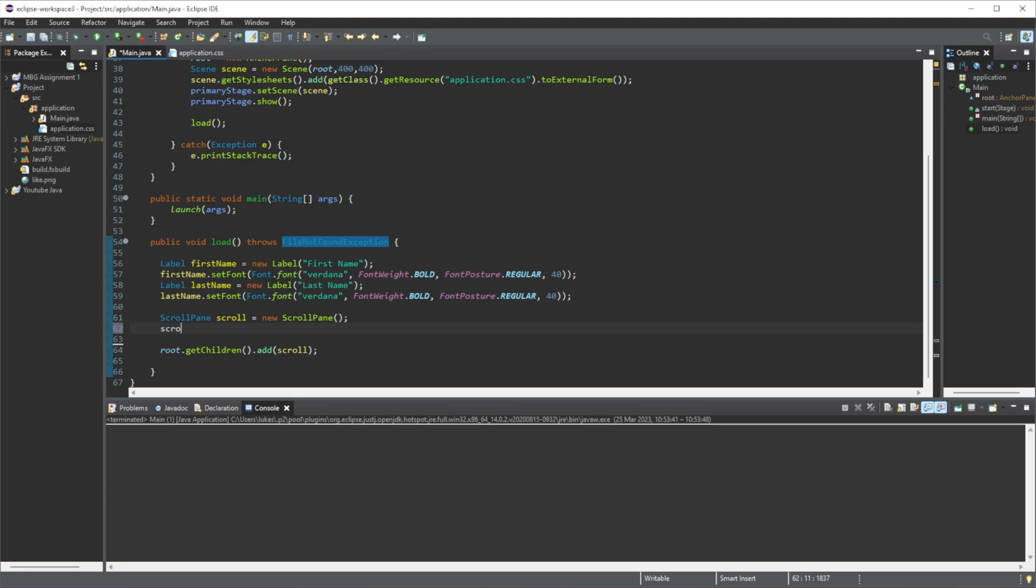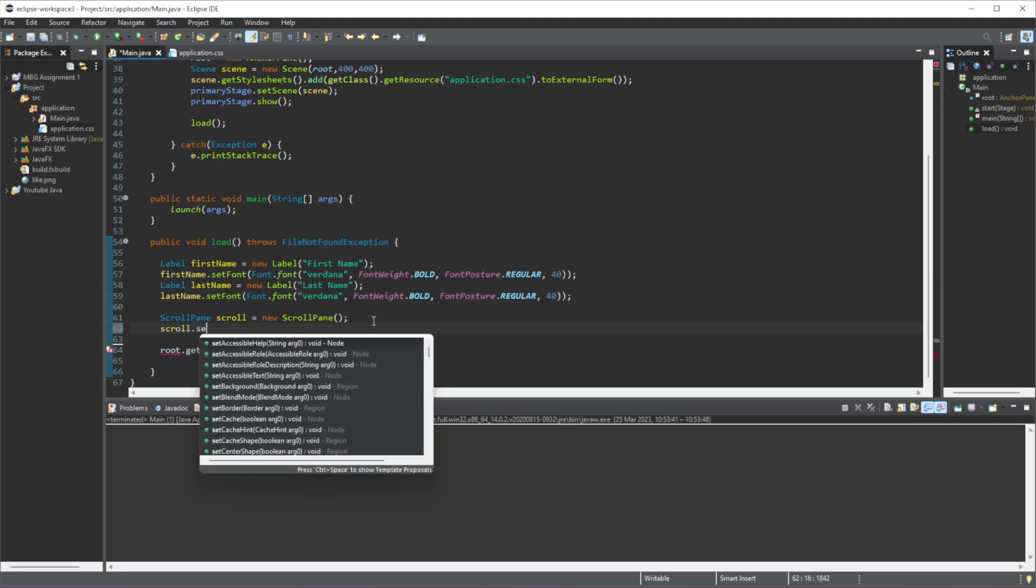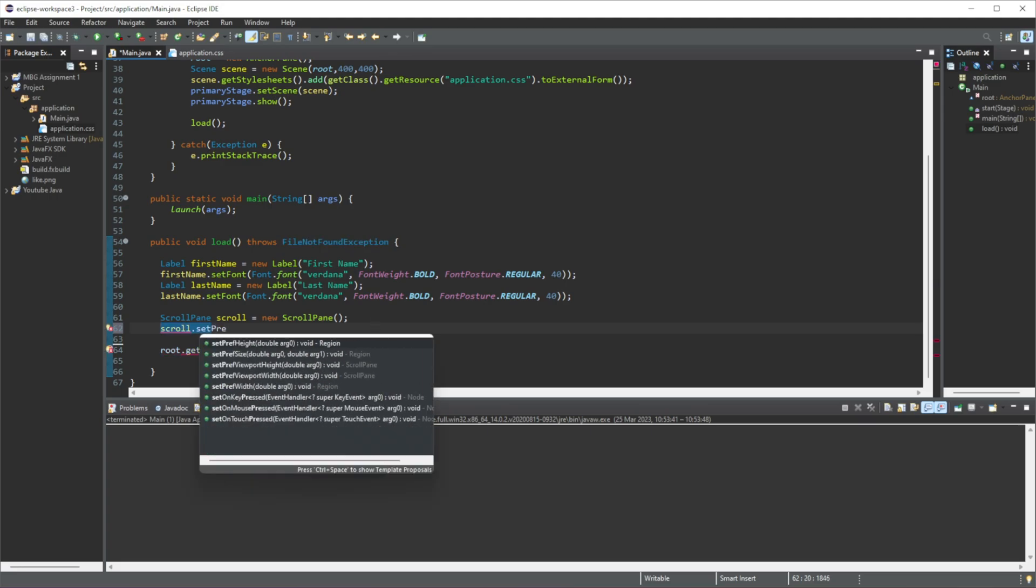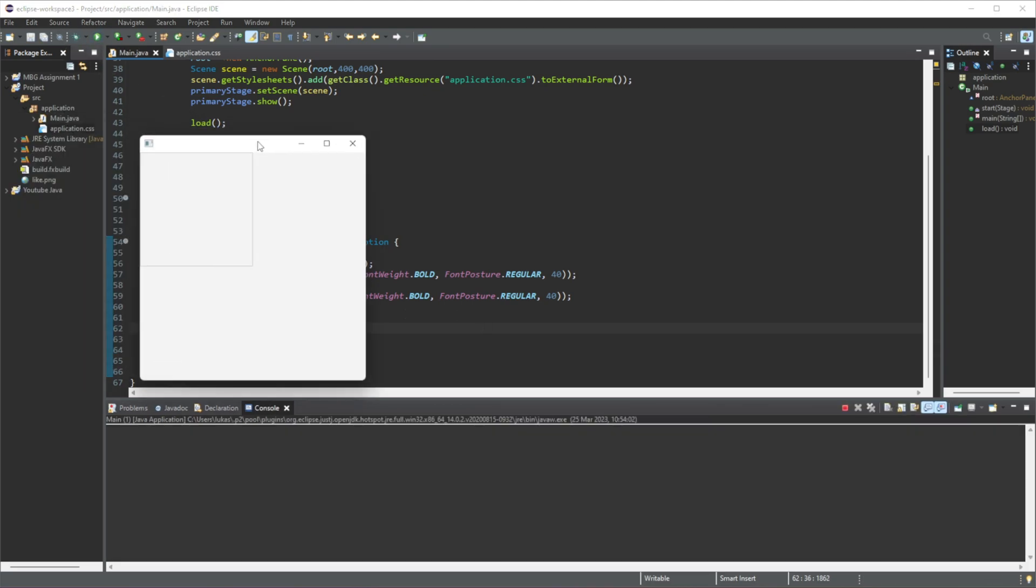Let's do scroll.setPreferredSize and then we have two doubles. So I'm just going to set the value at 200 by 200, let's run this again, so you can see our scroll pane is now a bit bigger.